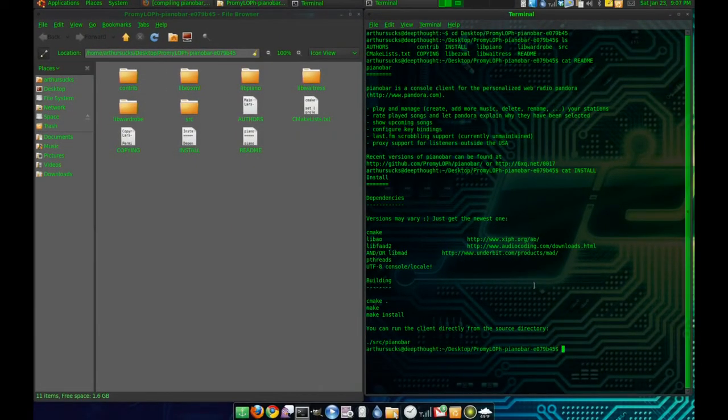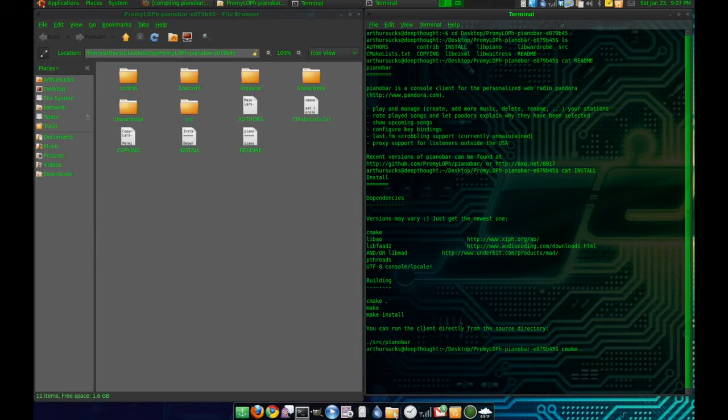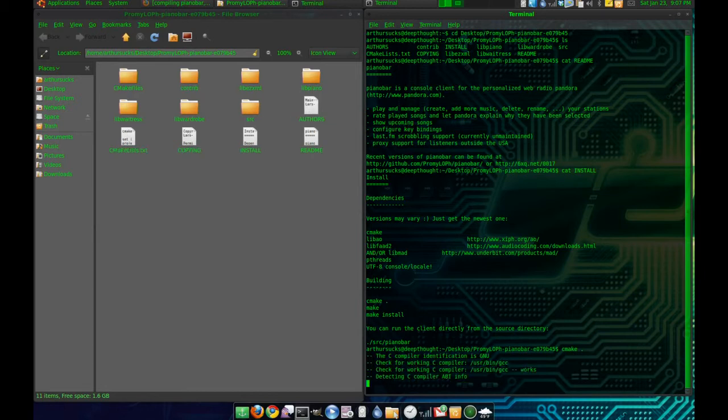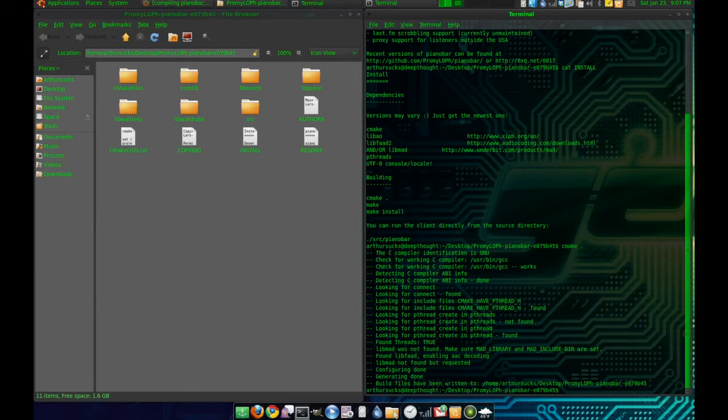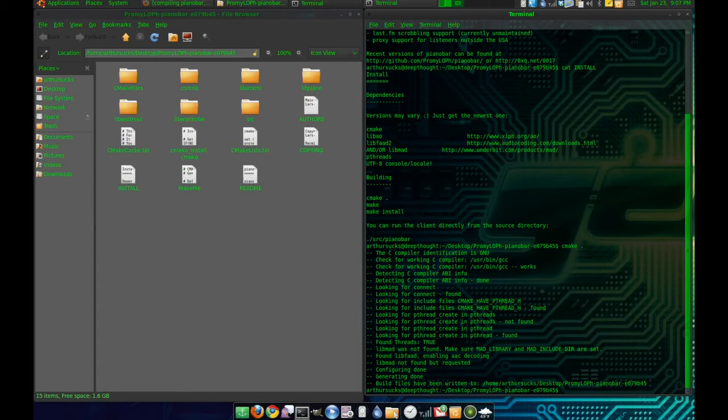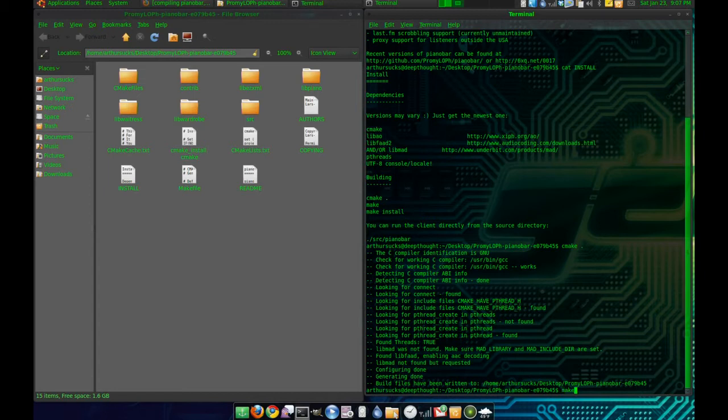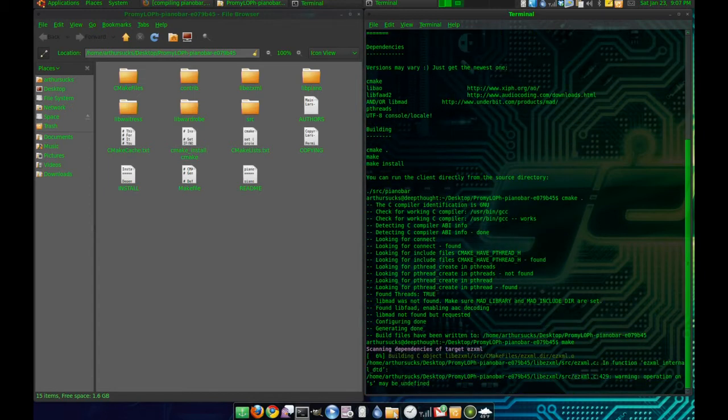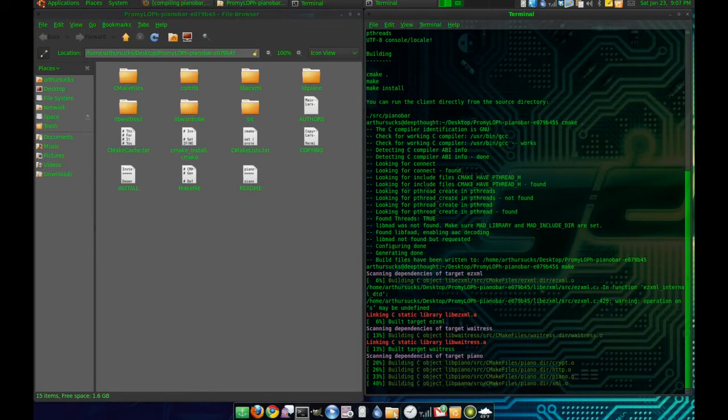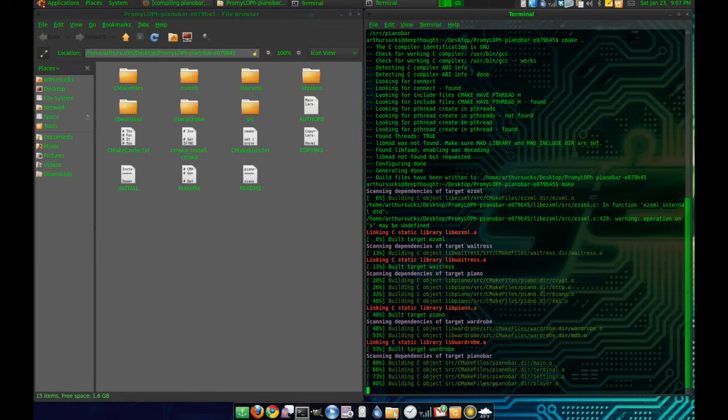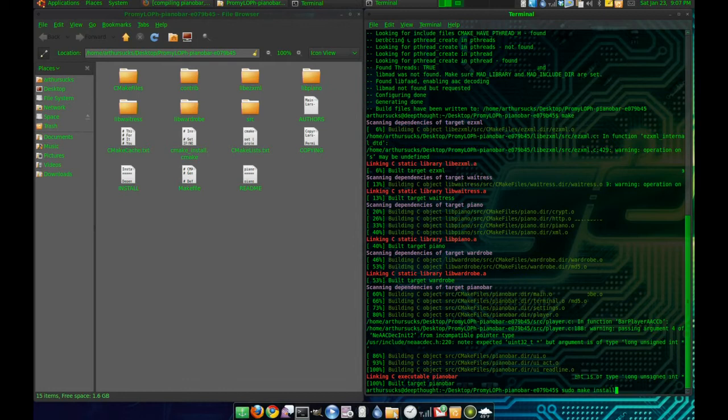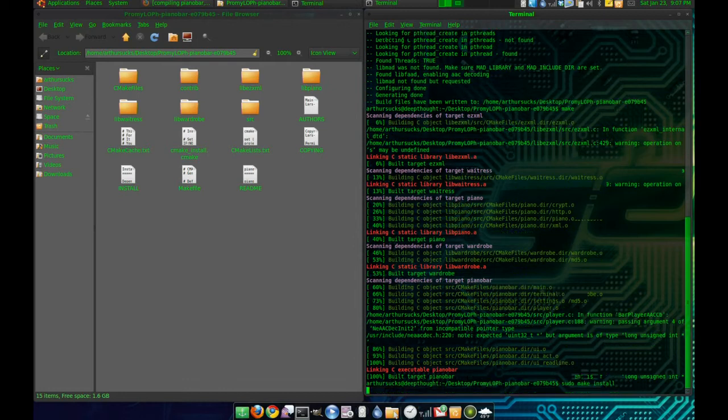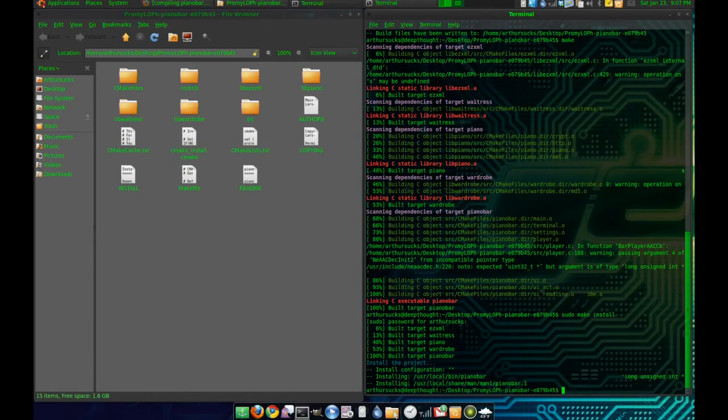So let's try this: cmake dot. Give it a second. Alright, then we go make and sudo make install. And my magical password, done.